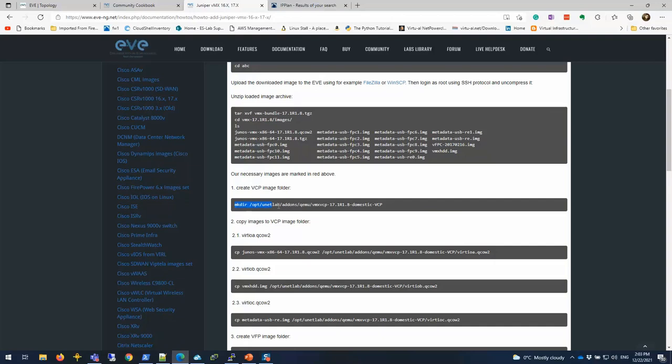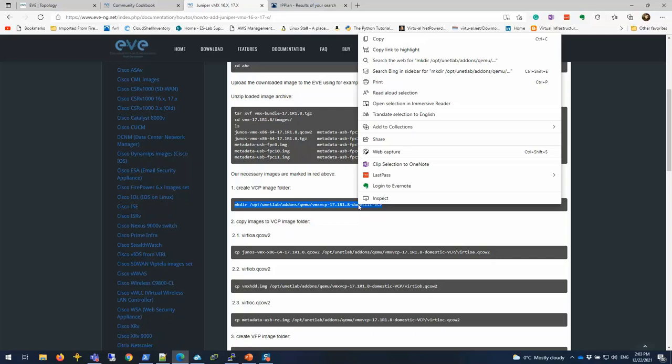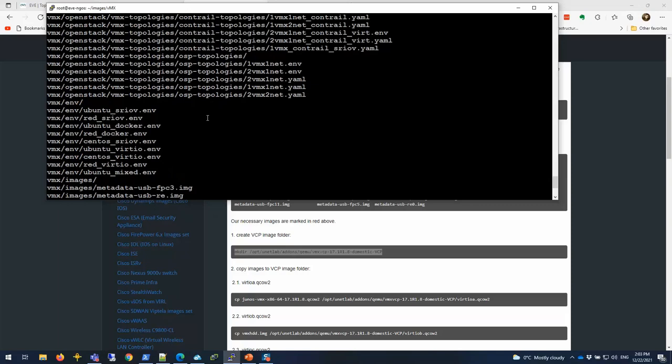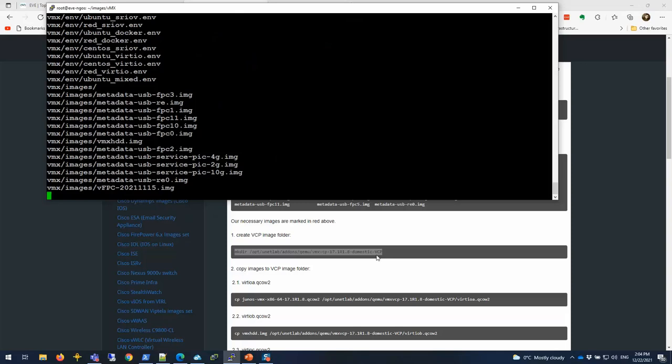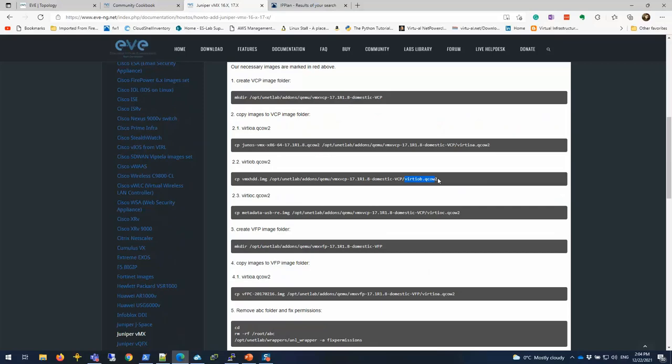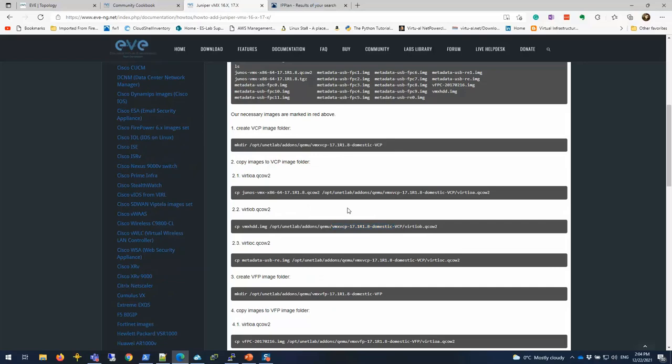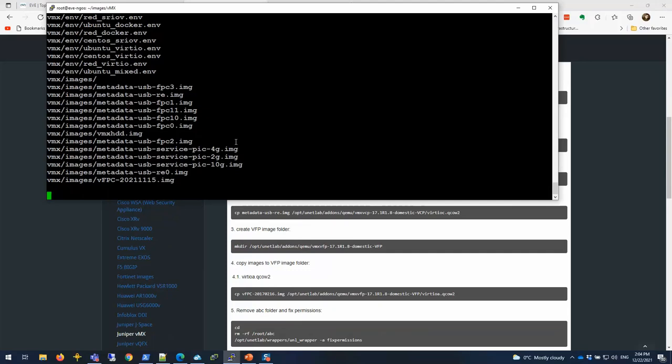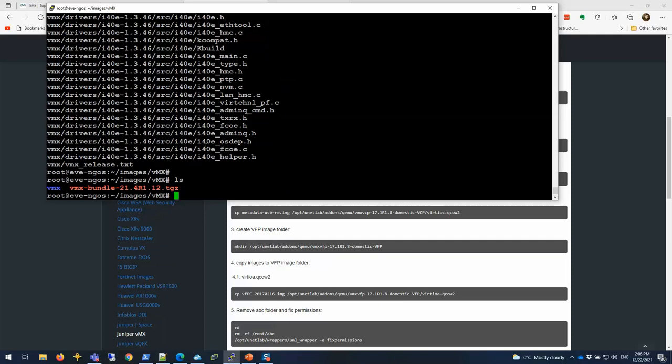We're going to first create a directory with our version number for each one. It looks like the extraction is still going because it's a pretty heavy image. Once we create those two folders, we're going to copy those QCOW2 files from each of those images. There are specific folders and specific naming conventions for the files. I'm going to pause the video real quick and come back when the extraction is complete.